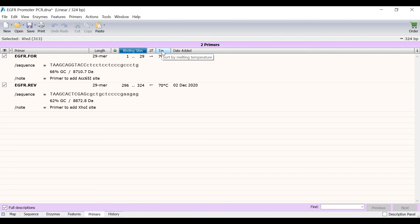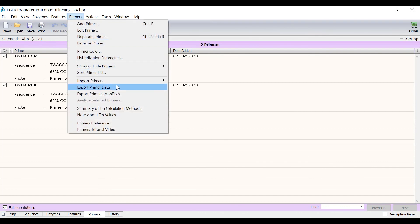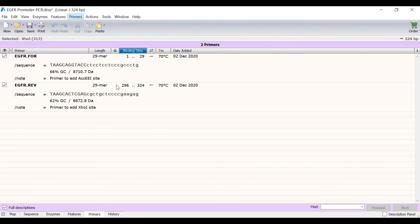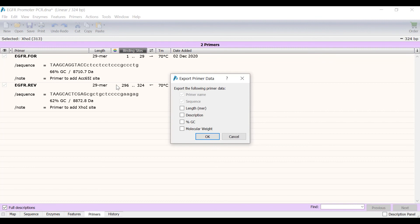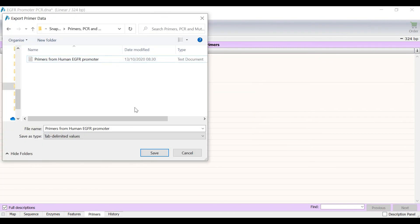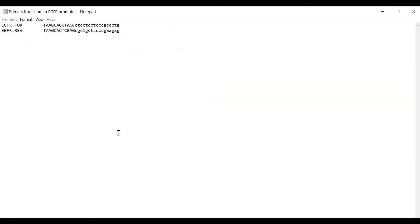If you want to proceed to order these primers you can export them as a text file by going to Primers, Export Primer Data. You can export additional information about the primers if you so wish. I will save the primers as a text file where you can see their name and sequence in a simple list, ready to be copied over to your primer order form from your supplier.